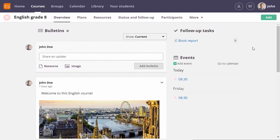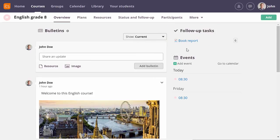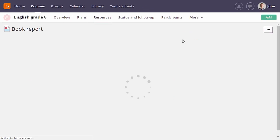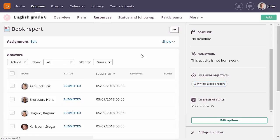When there are submitted and unassessed assignment answers, the assignment is listed in my follow-up task list. In this case, I can see I need to assess six answers. Clicking on the assignment name will take me to it. If I now click on an answer, the all-in-one grader is opened.